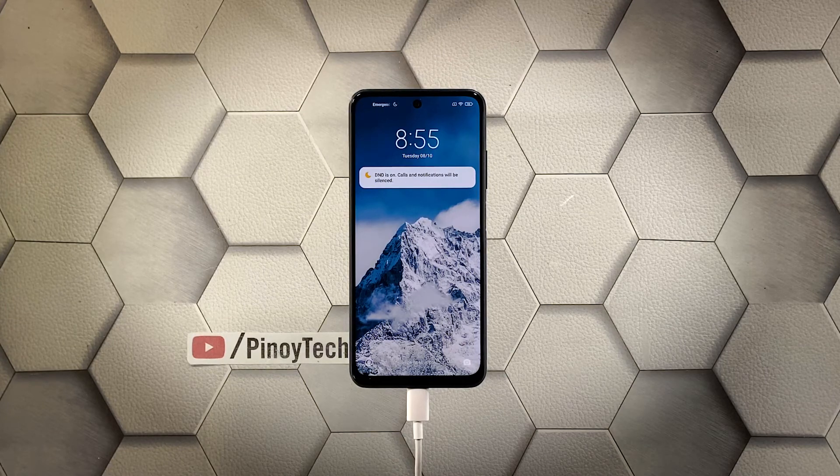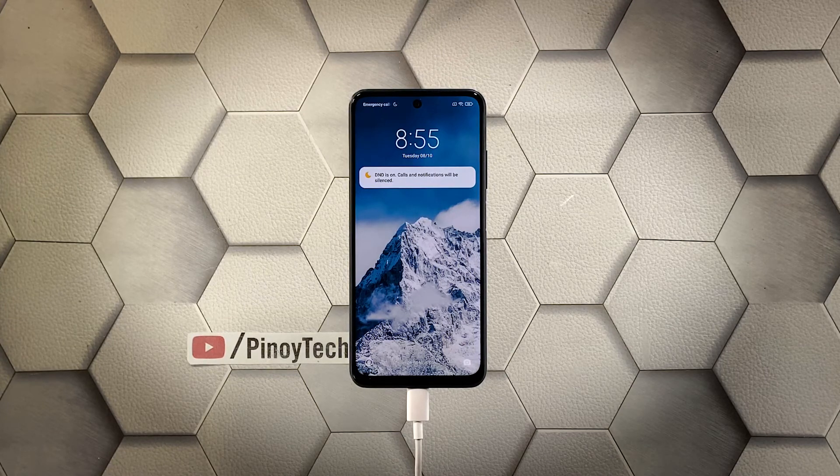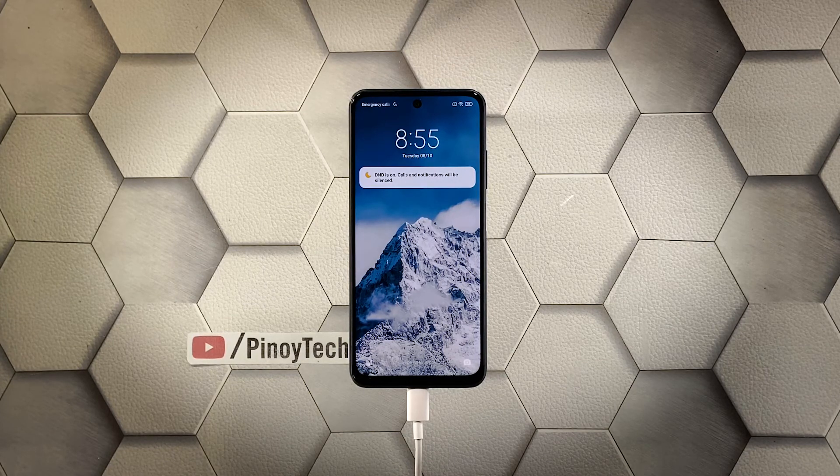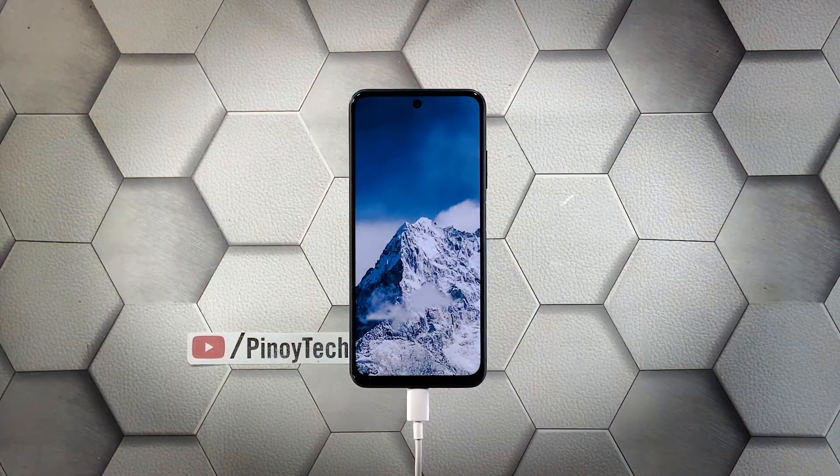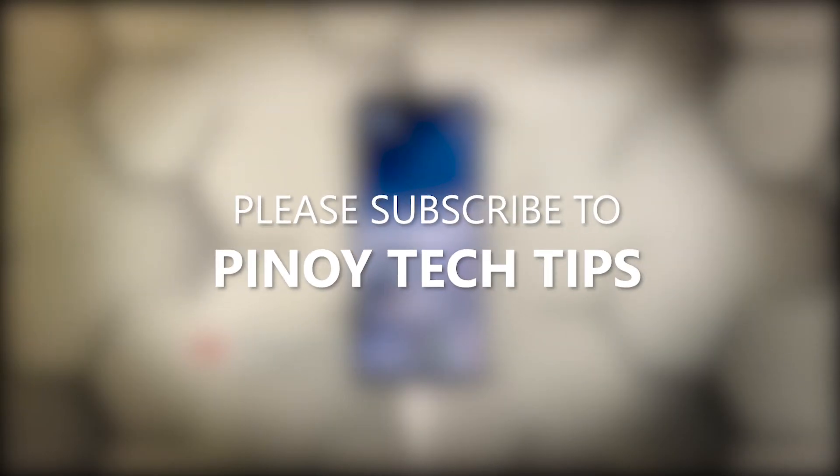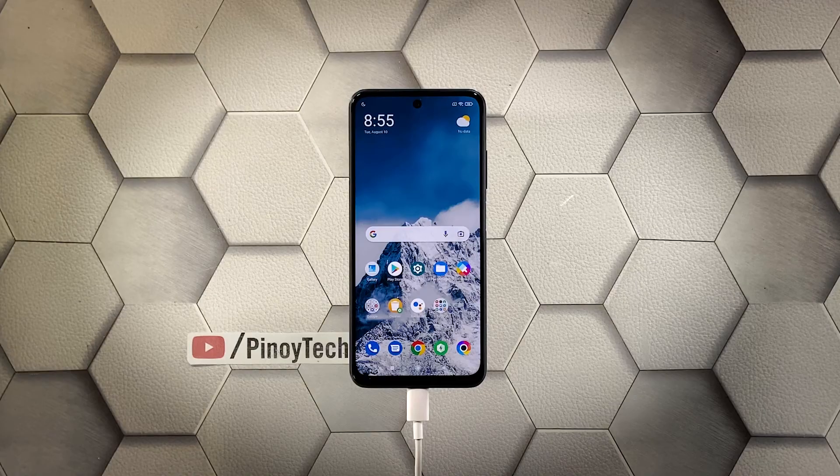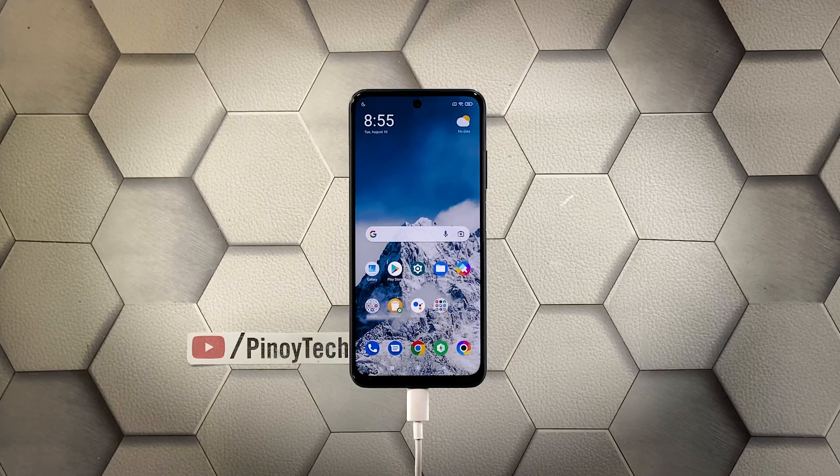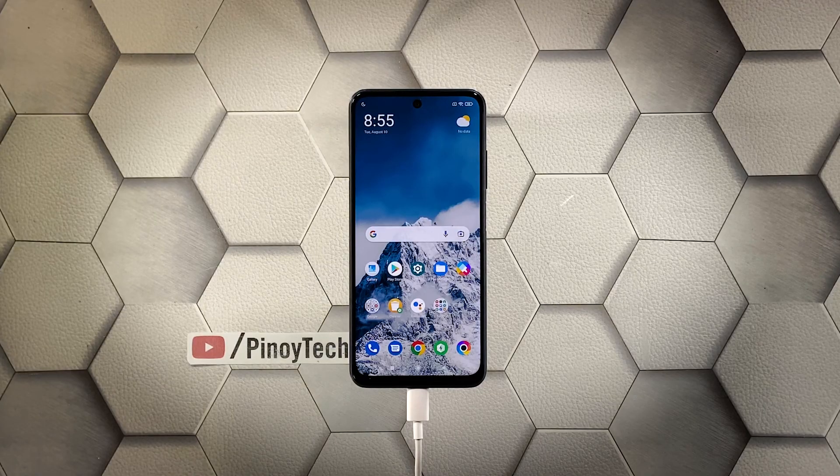We hope that this troubleshooting guide can help you. Don't forget to subscribe to our channel and make sure you enable the notifications so that you'll be notified when we publish new videos. Thanks for watching.